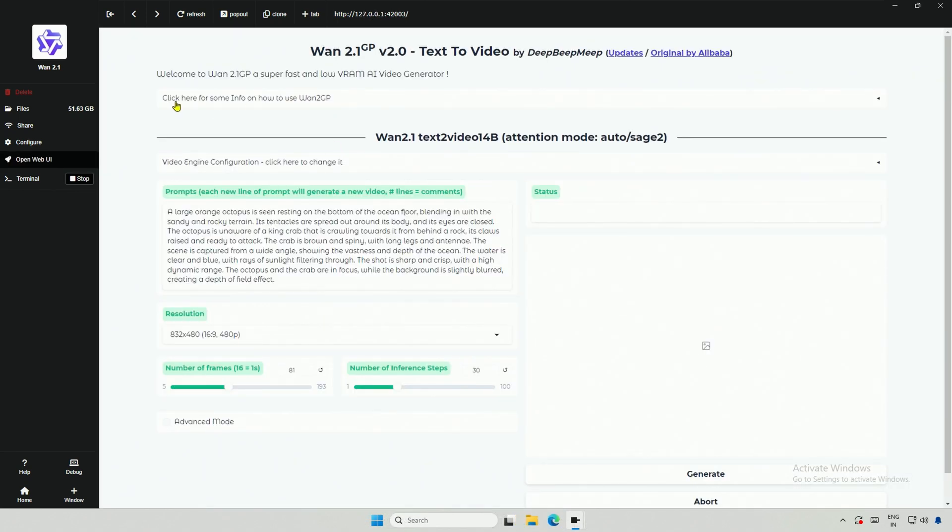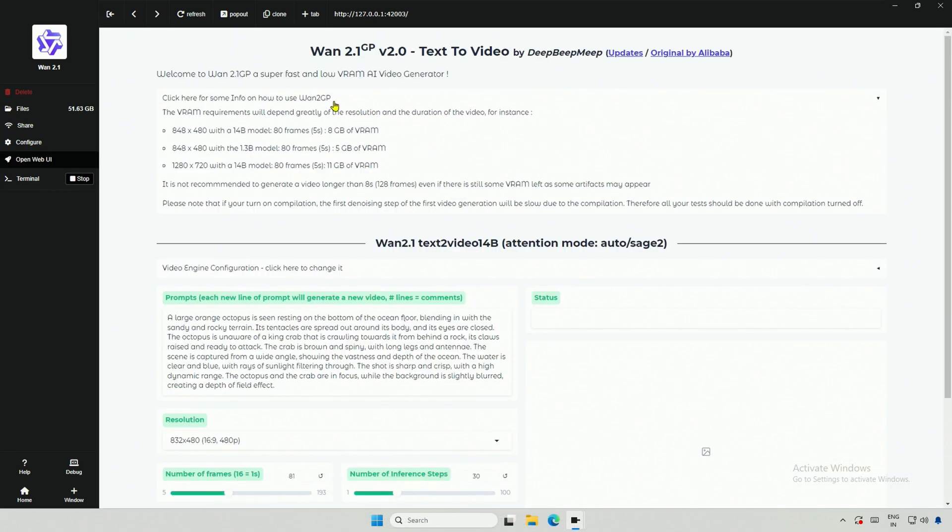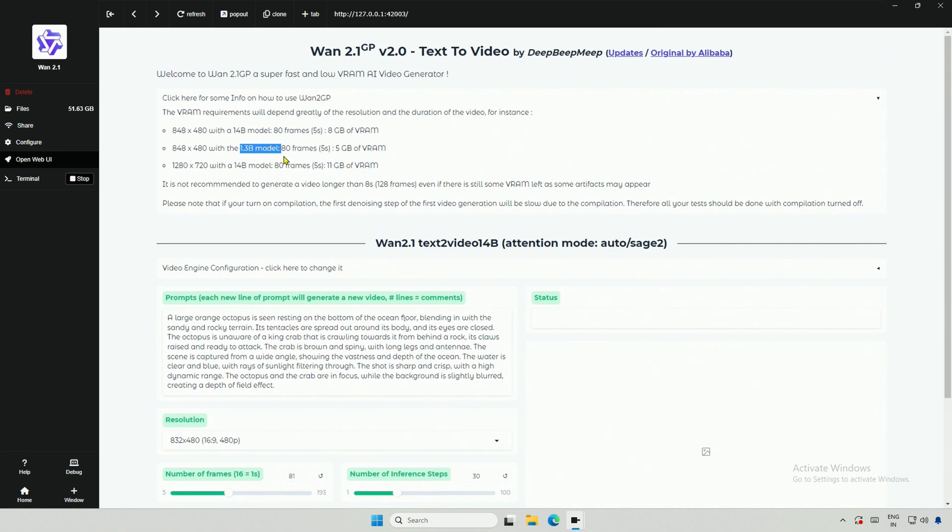The project is running now. This part looks similar, 14 billion models and the smaller 1.3 billion model.